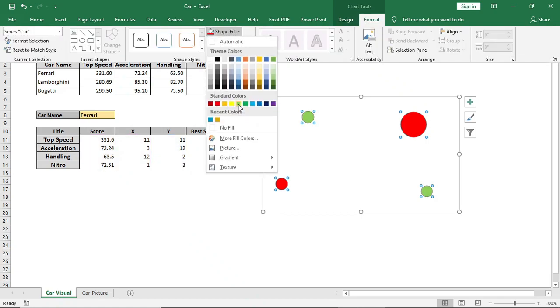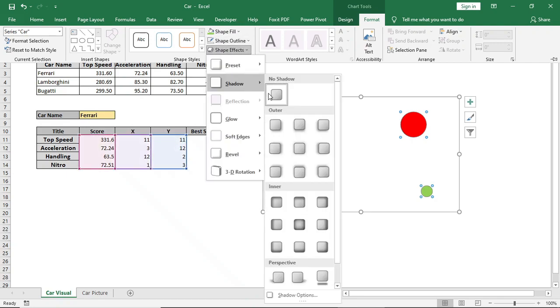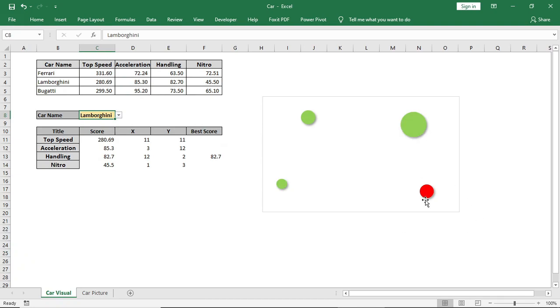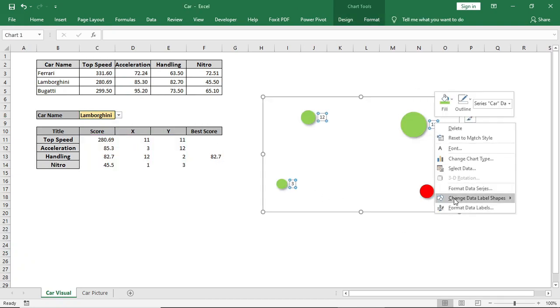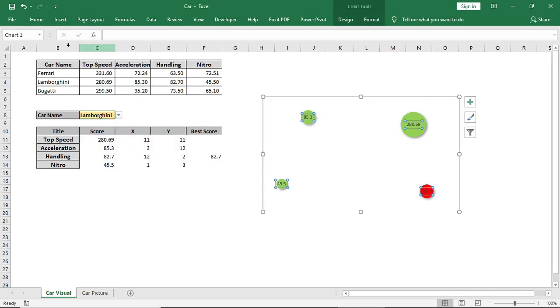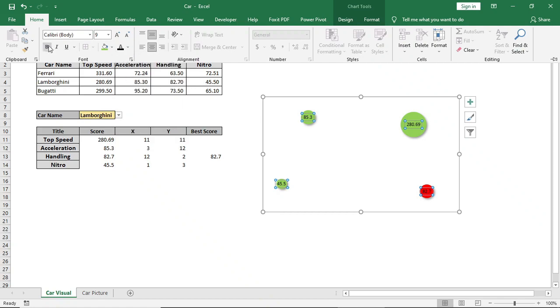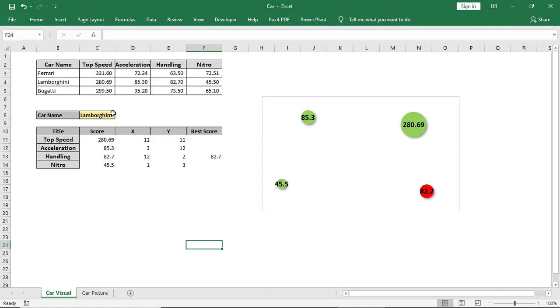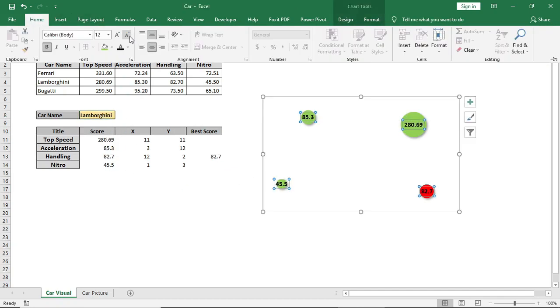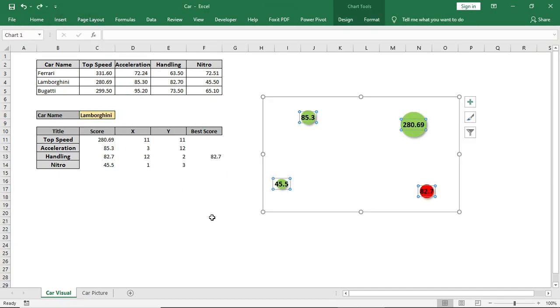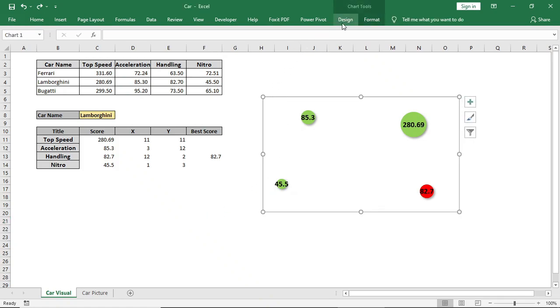And we will make it green, give a shadow effect. Now add data labels and do some basic formatting. Select the chart and give no fill and no outline.